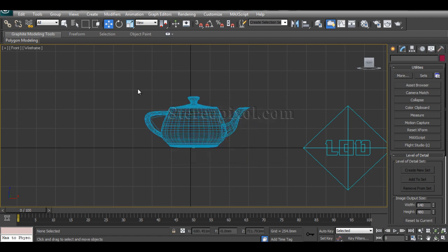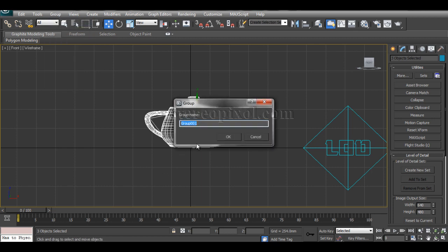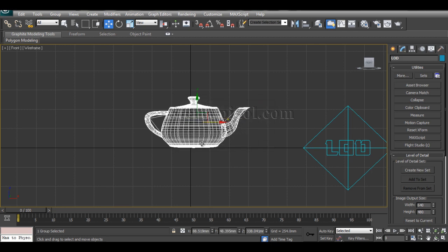It will say all level of detail objects must be grouped. So that's what you have to do. Select all objects of the different levels of details and make it under a group named LOD or whatever you want.